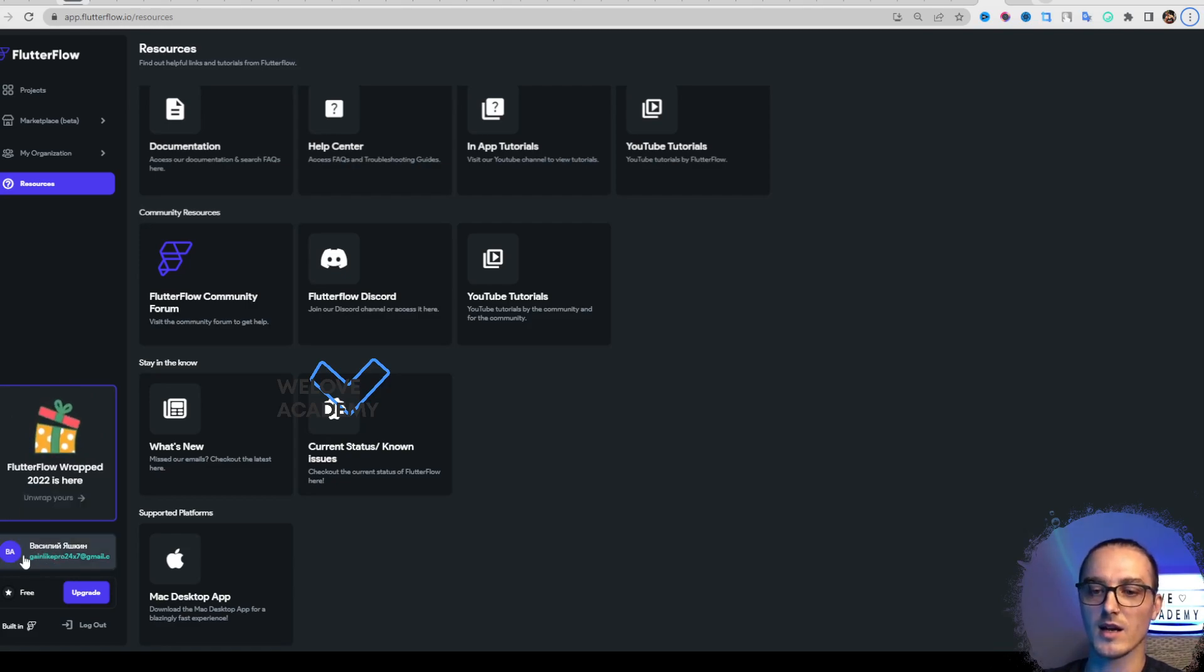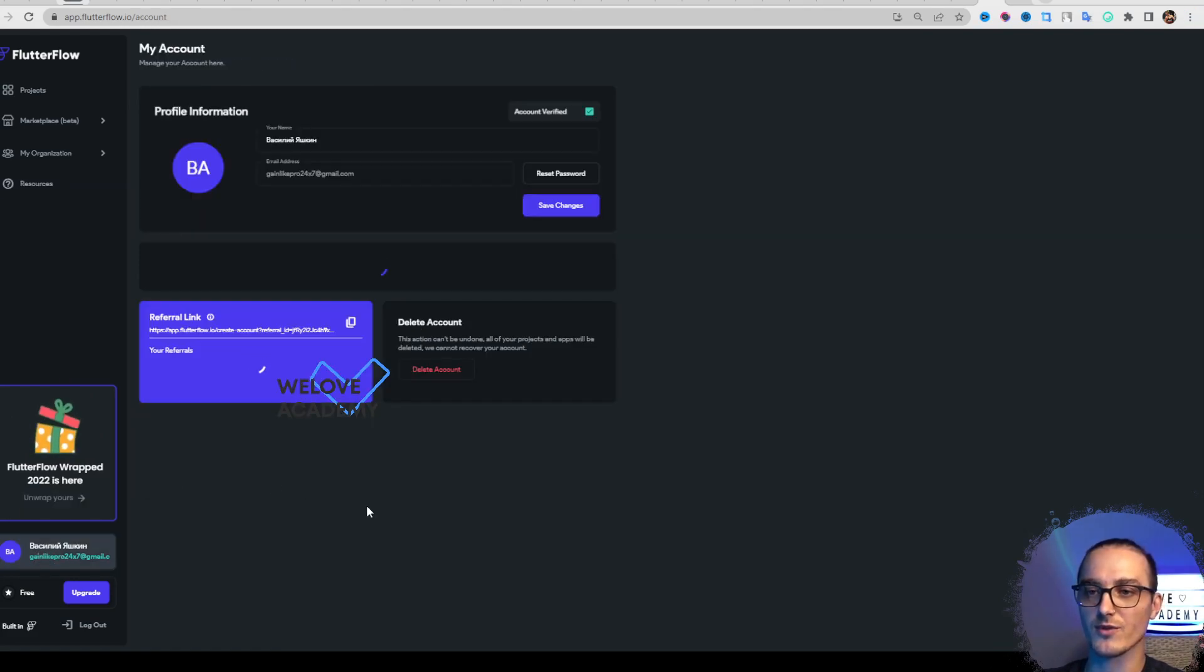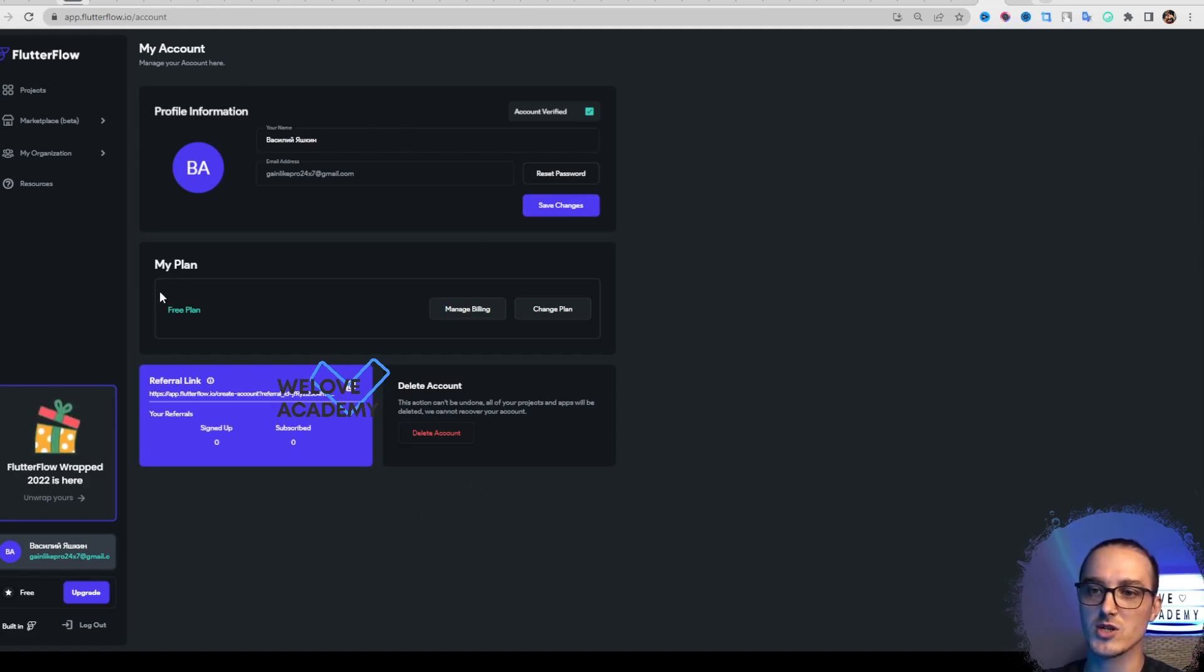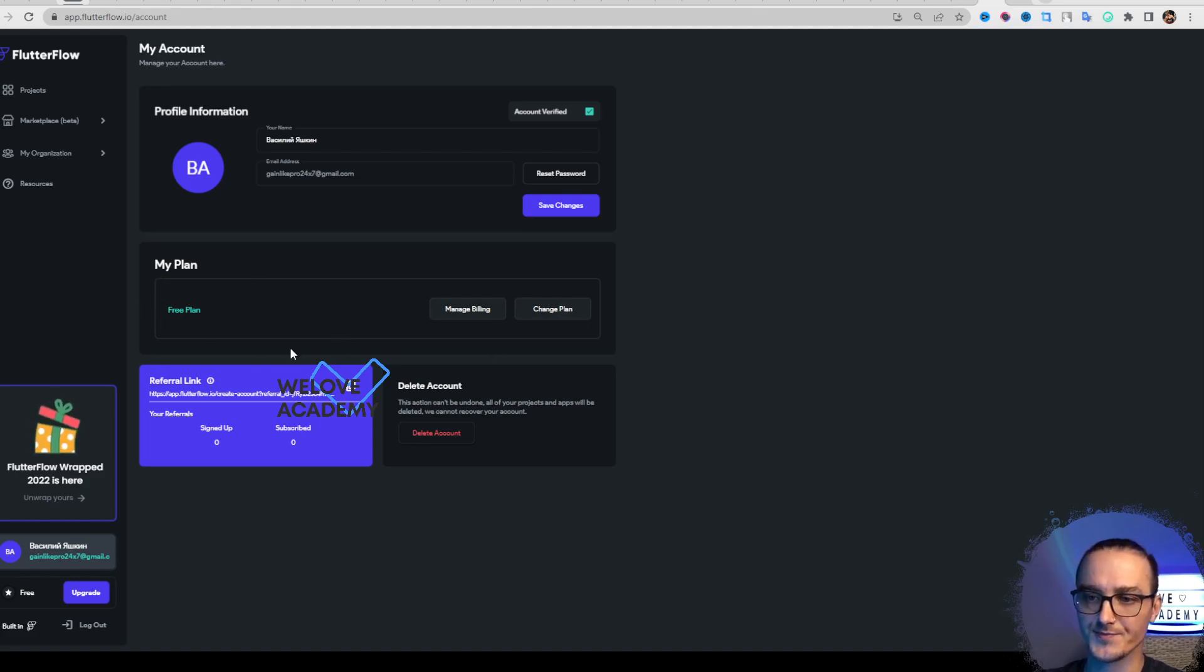Let's drop into Profile Settings. Here you have your profile information, you can change your pricing plan and billing plan.